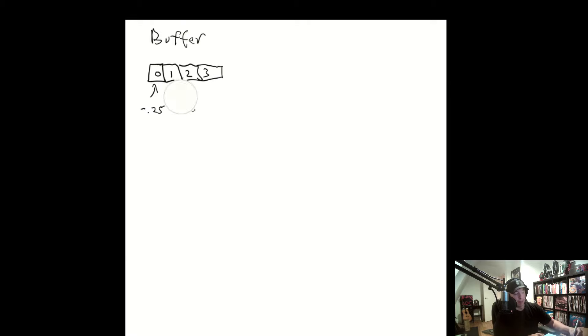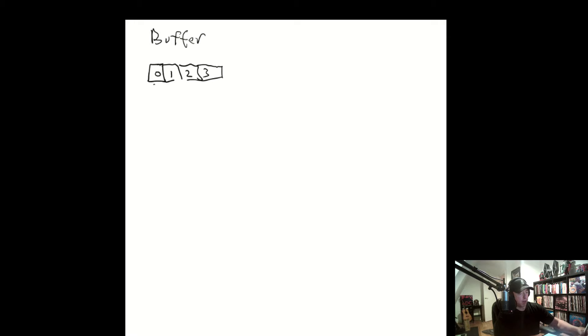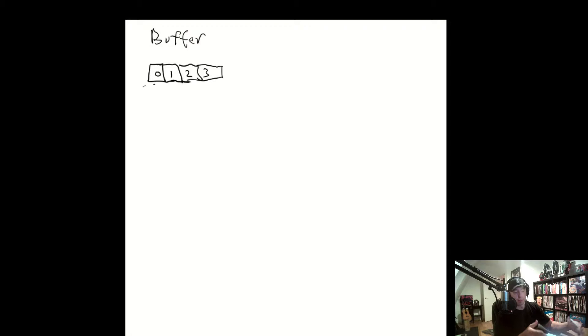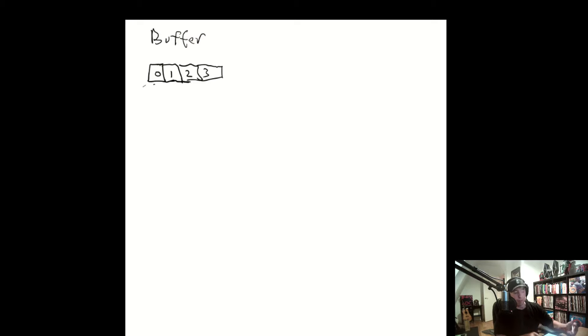This buffer can only hold four values at a time, and if we're in our audio callback, every time it's called the contents of this container would be replaced. The problem with that is that if we have a delay, we want to hold that value somewhere in memory so we can retrieve it and do audio effects to it. But if the buffer contents are being replaced every single time, we have no way to retrieve it. That's why the circular buffer comes in.